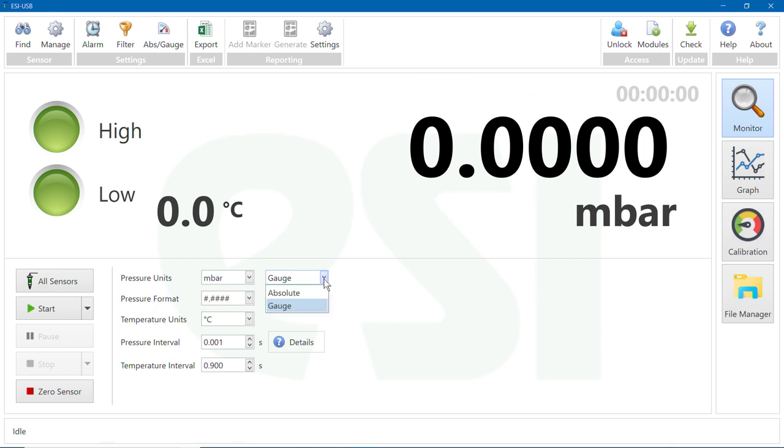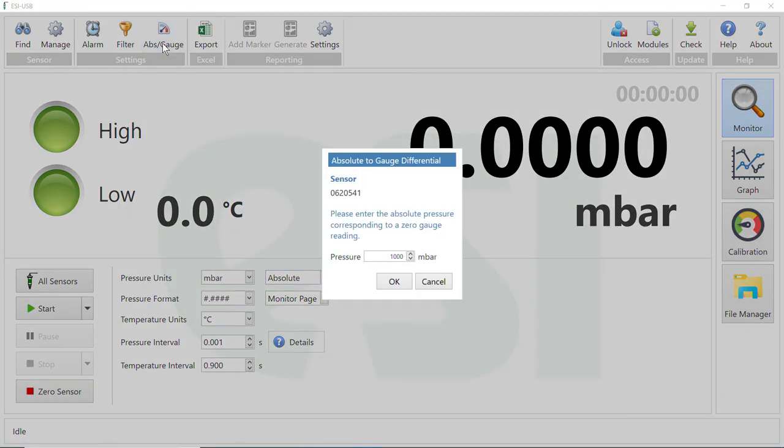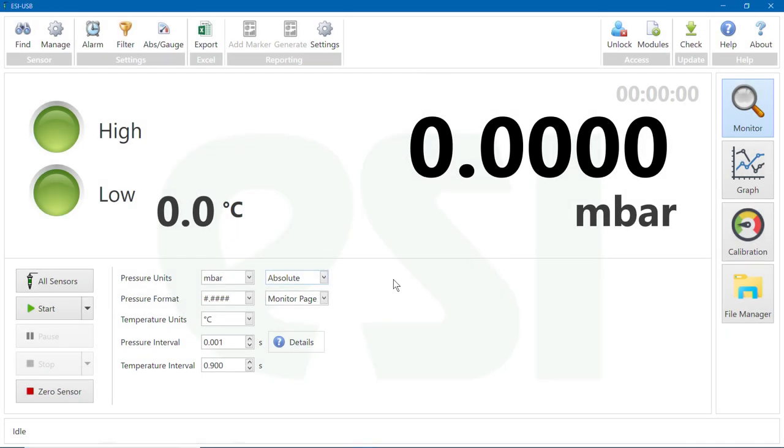A barometric reading will need to be entered before starting a test. To do this, select the ABS gauge icon in the Settings section at the top of the monitor screen. Here the barometric reading can be entered.